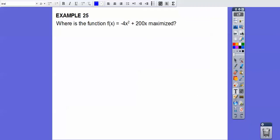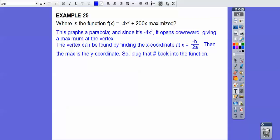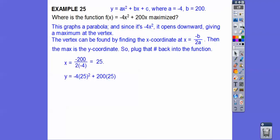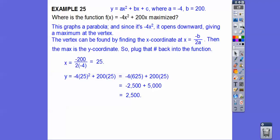Last problem: where is this quadratic function maximized? It has a negative x-squared term, so it opens downward and has a maximum at the vertex. The maximum y-value is the y-coordinate of the vertex, found using x equals negative b over 2a. Plugging in the values and solving gives a maximum value of 2,500.